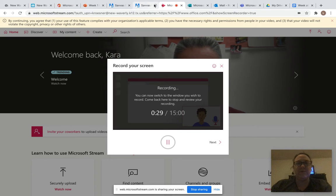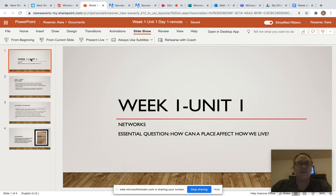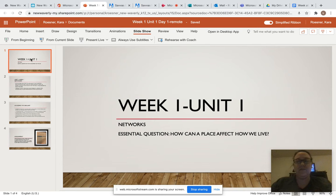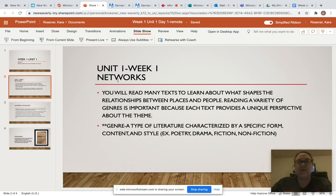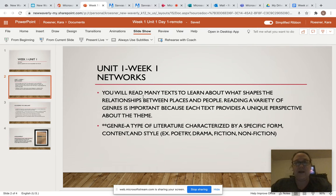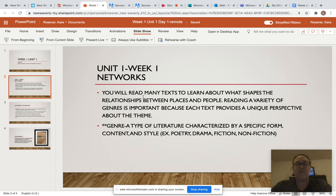I'm going to take you to a PowerPoint. Our unit one is about networks and the essential question is: how can a place affect how we live? Places like our smaller cities where you take a school bus to school — bigger cities may take an actual transit or a subway or something. We'll get into that more this week with our stories. You will read many texts to learn about what shapes the relationships between places and people. Reading a variety of genres is important because each text provides a unique perspective about the theme. Remember, genre is a type of literature characterized by a specific form, content, and style.